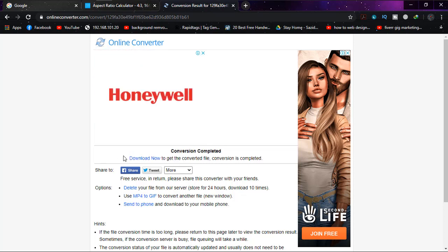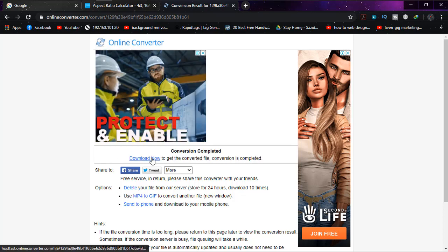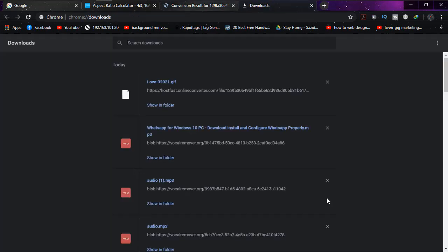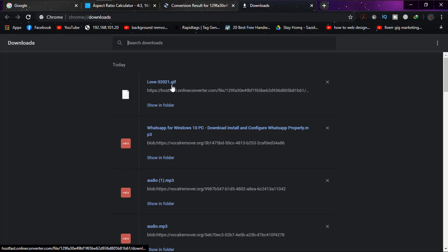Now click on download. It's downloaded as you can see, and it's in GIF format.